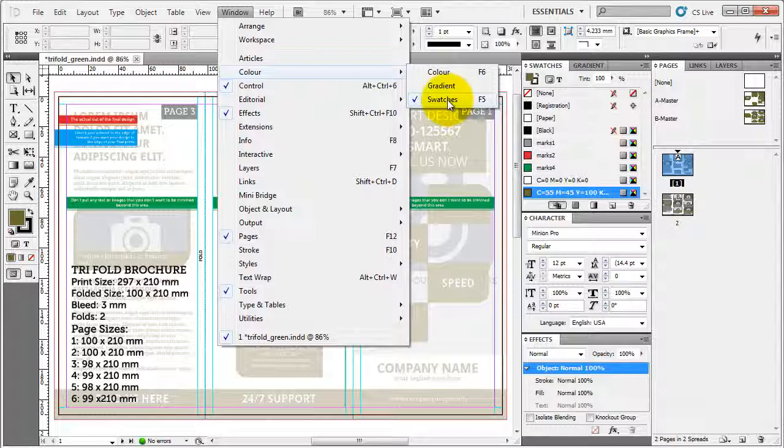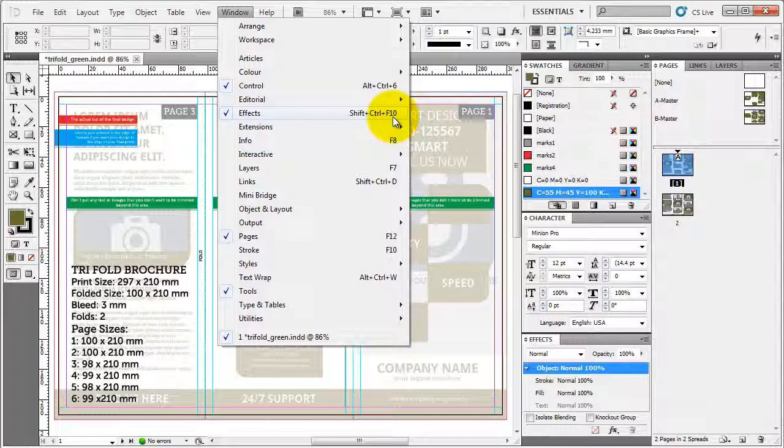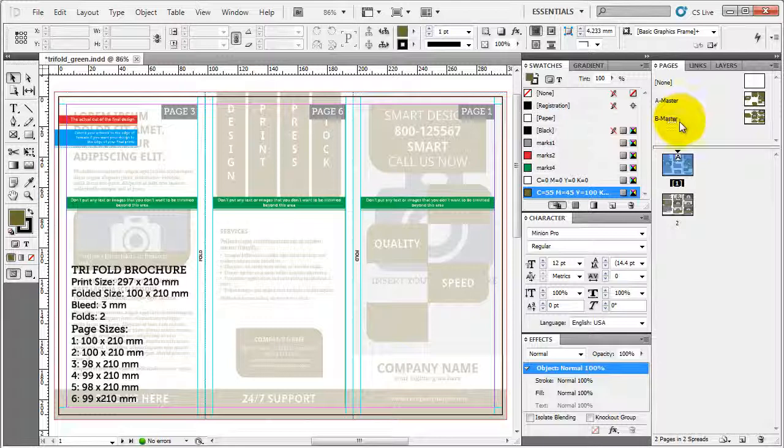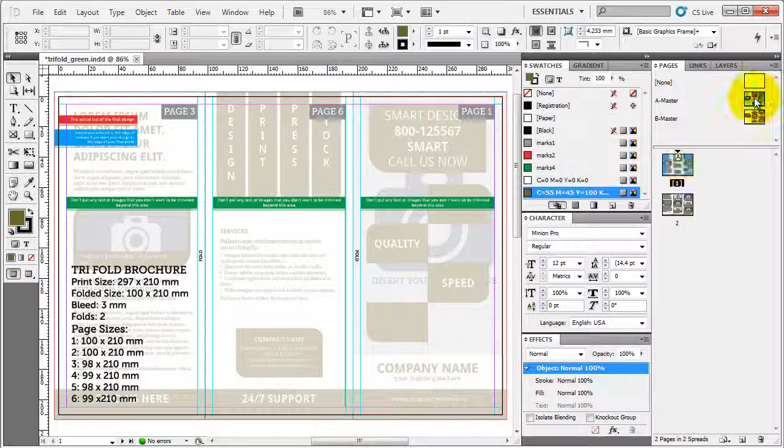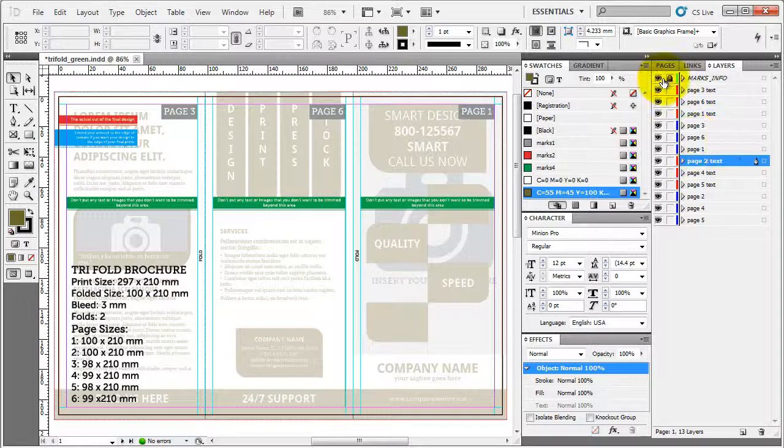We don't need the effects panel because we don't have any transparencies in this template, but if you want to create some you can go to window effects or keyboard shortcut shift ctrl F10. And finally when it comes to character panel we go to window type and tables and character. Once we have all the necessary files open, the first thing you need to do is I have separated the graphic design from the text.